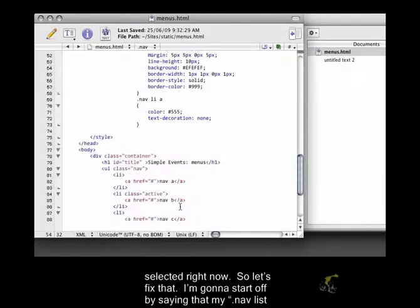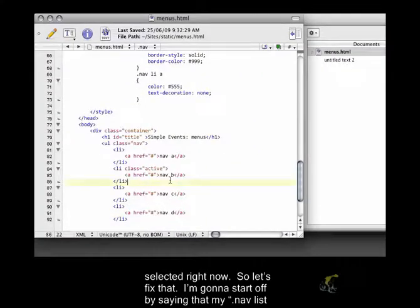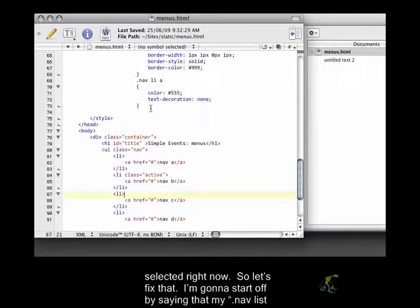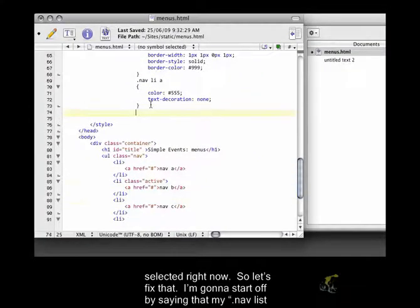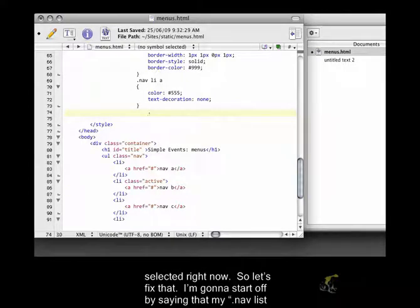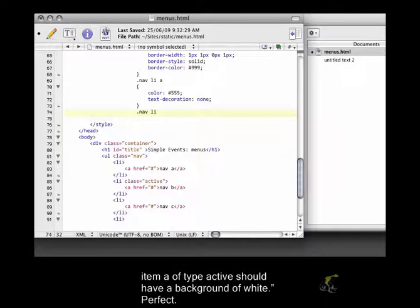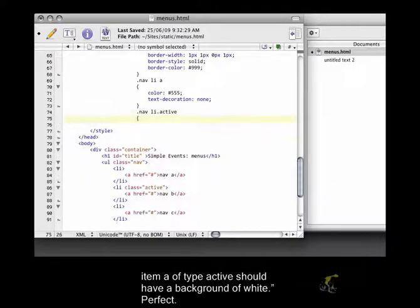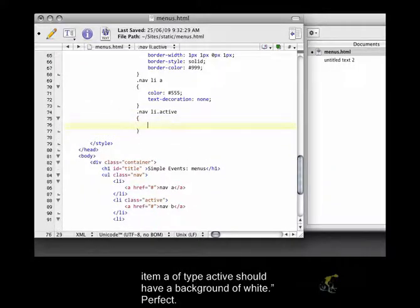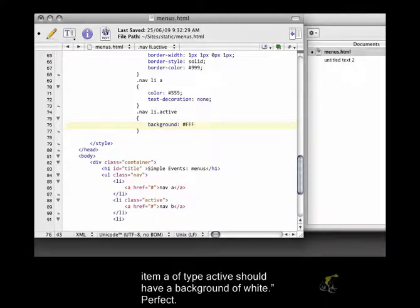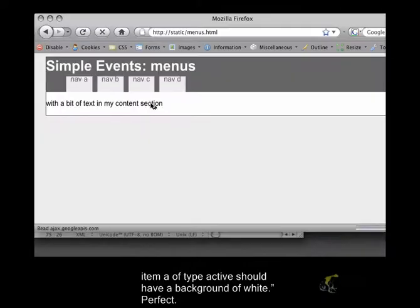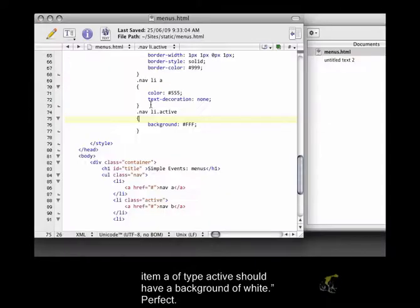I'm going to start off by saying that my .nav list item of type active should have a background of white. Perfect.